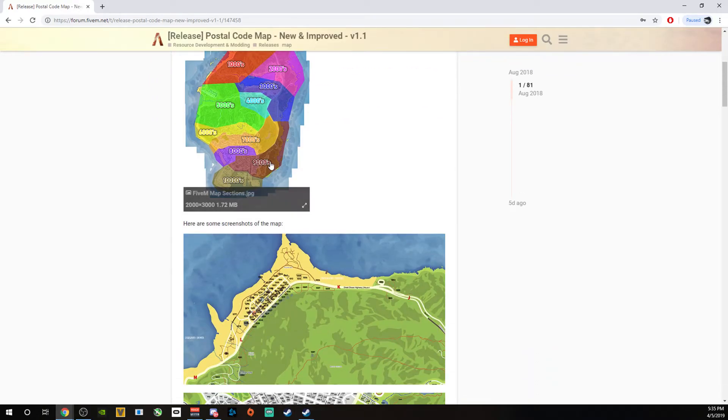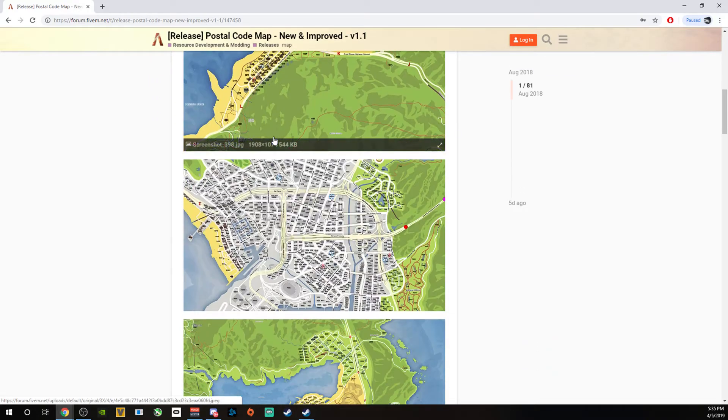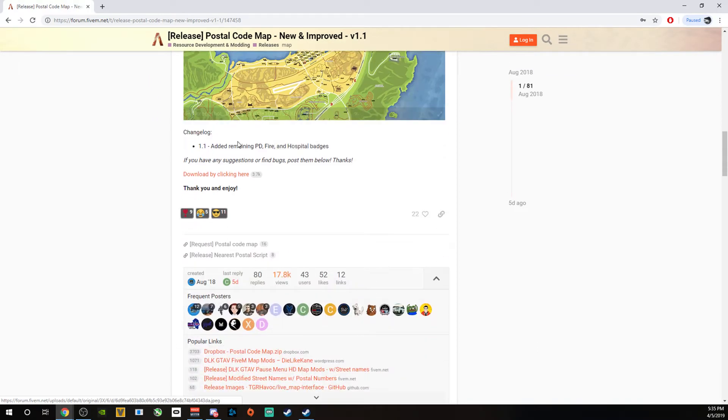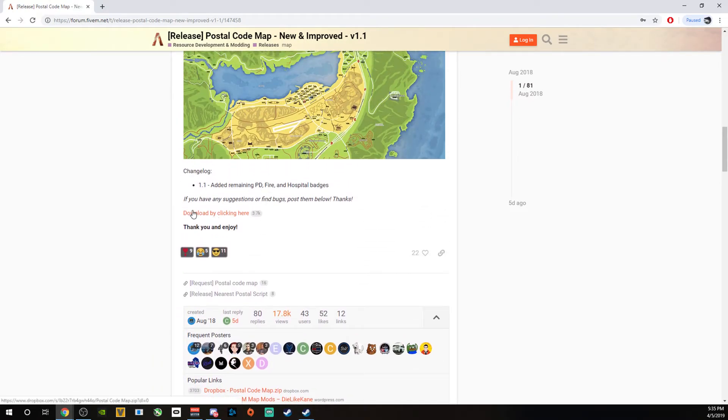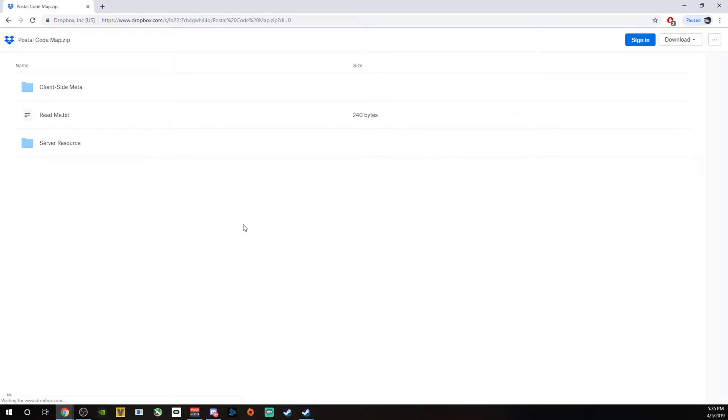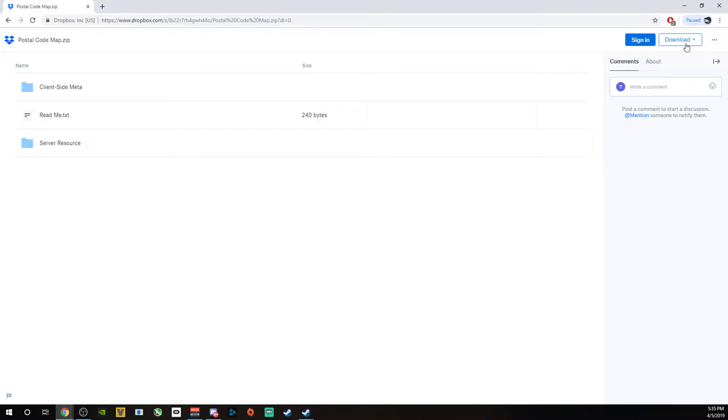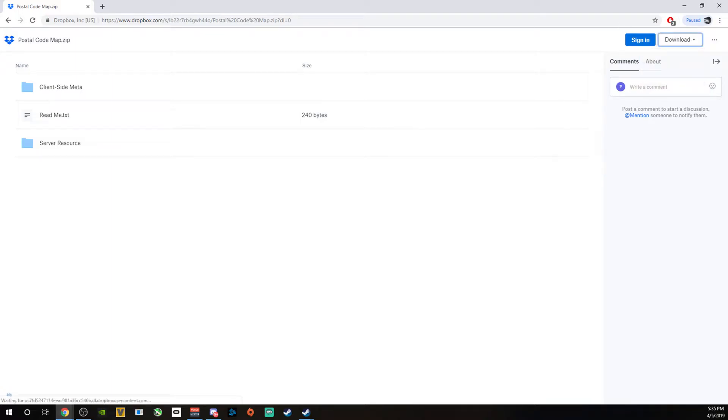So the way you're going to go about getting this onto your computer is pretty straightforward. This isn't super complex. You want to come down here to downloads. You'll click this and it's going to bring you to this right here. You'll come over here to where it says download on the top right. Click that and then just direct download and that will directly download it onto your PC.